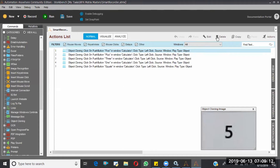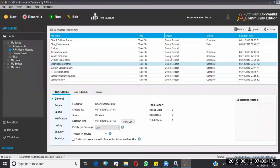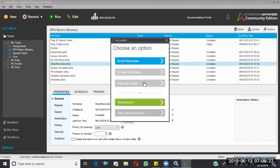So what is the next type of recorder? The Smart Recorder helps you automate desktop applications. Next, we'll discuss the Web Recorder, and later we'll go with the Screen Recorder.